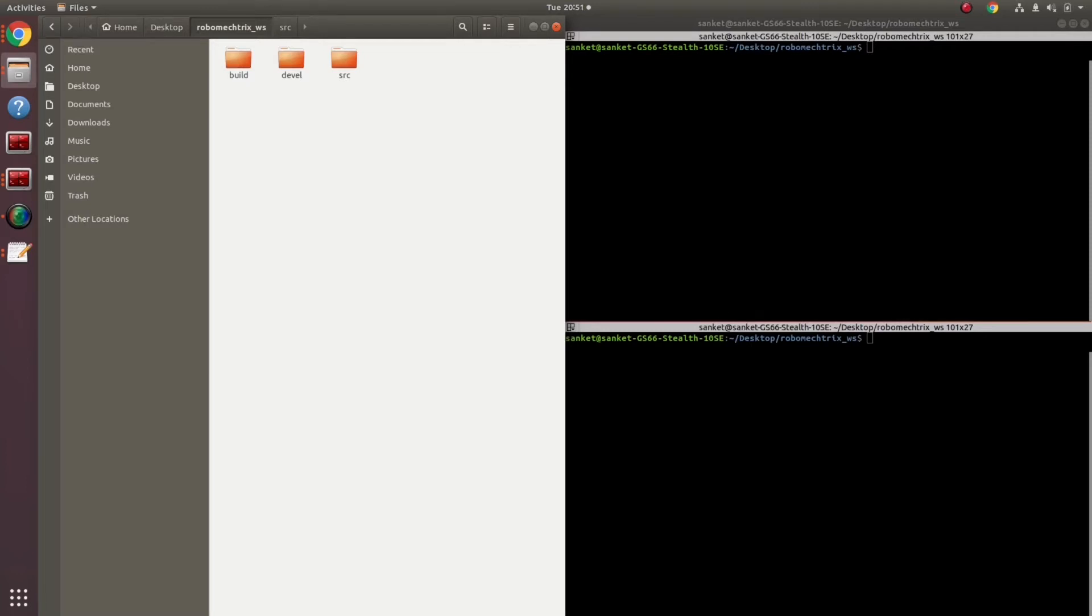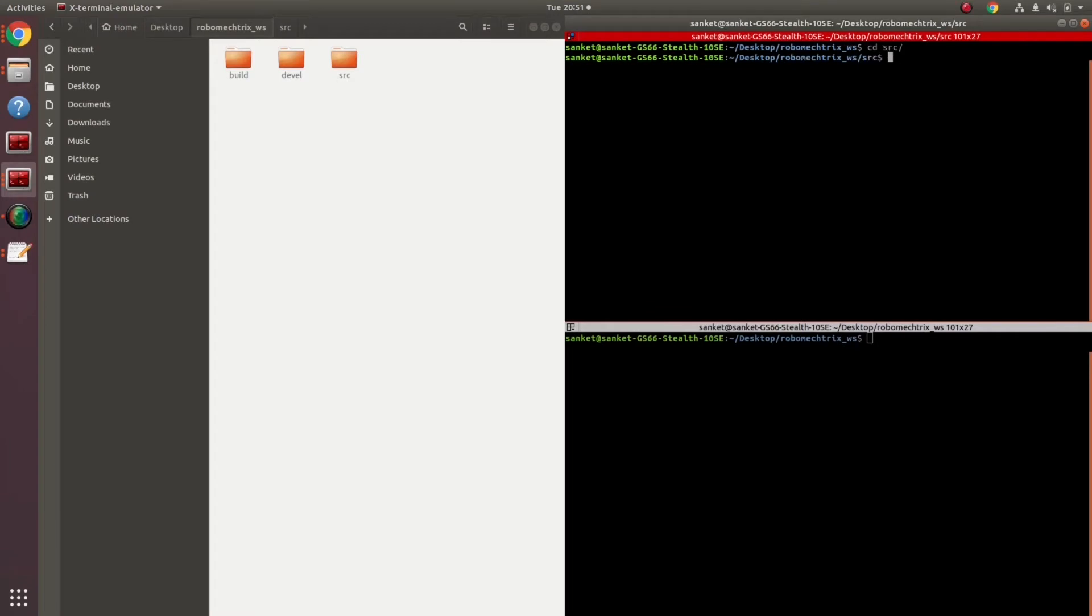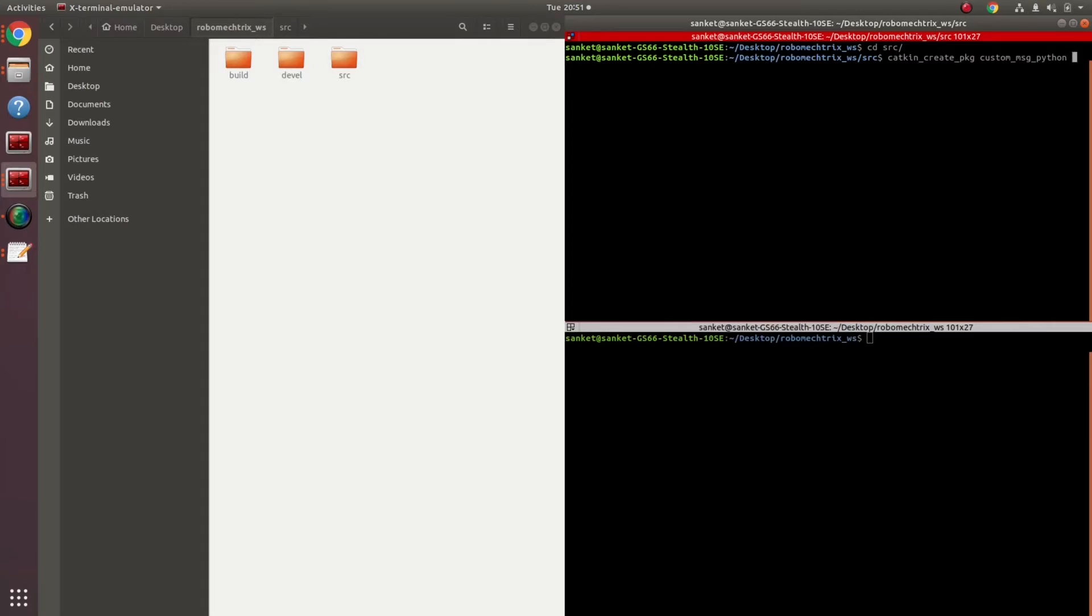Starting with creating a new package over here, inside my source folder catkin create package, my package's name custom message say python because I'm gonna use Python language in this tutorial and then the dependencies.